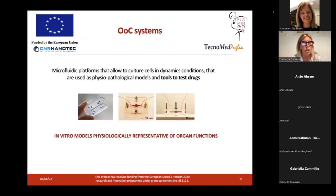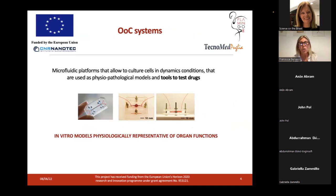But what is a synovium-on-chip? What are organ-on-chip systems? Organ-on-chips are microfluidic platforms that allow culturing cells in dynamic conditions, and are used as physiopathological models and tools to test drugs. We can say that organ-on-chip systems are in vitro models that are physiologically representative of organ functions.